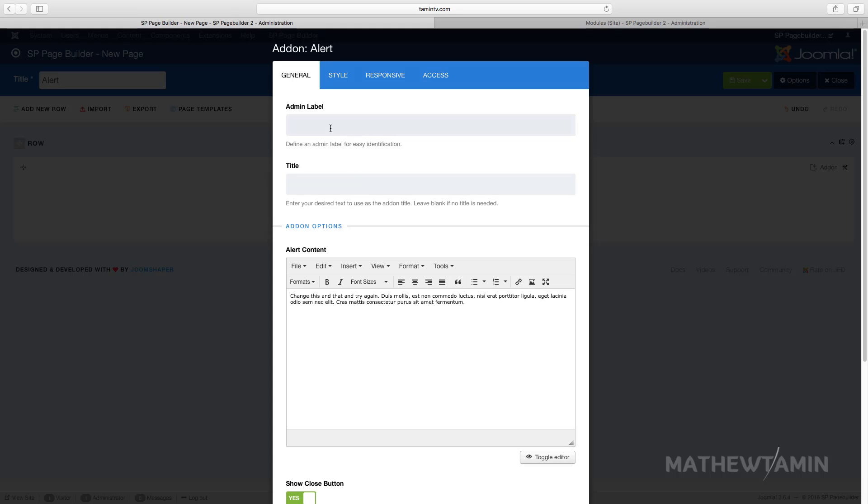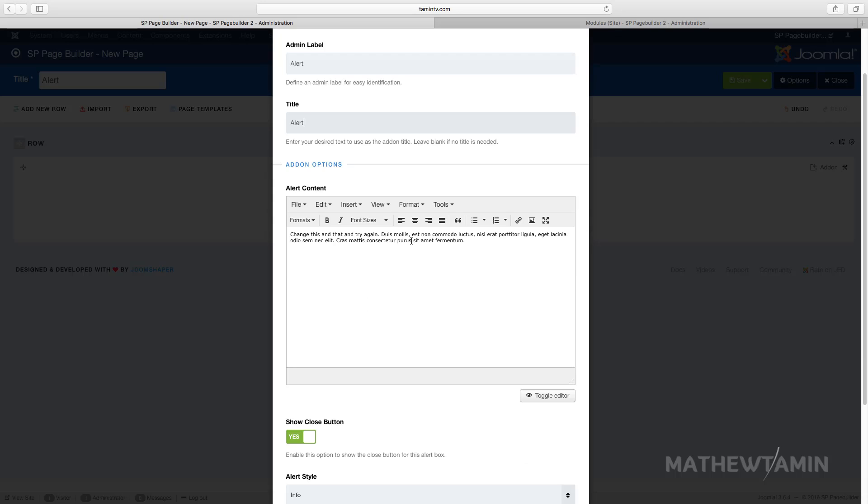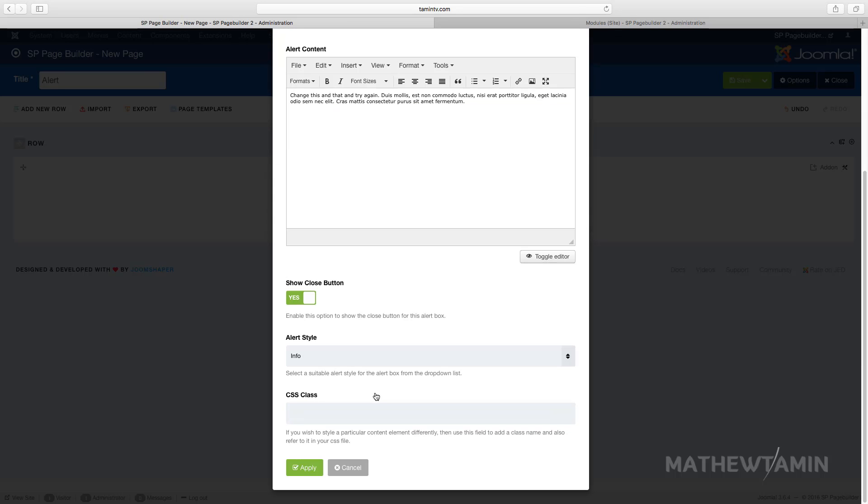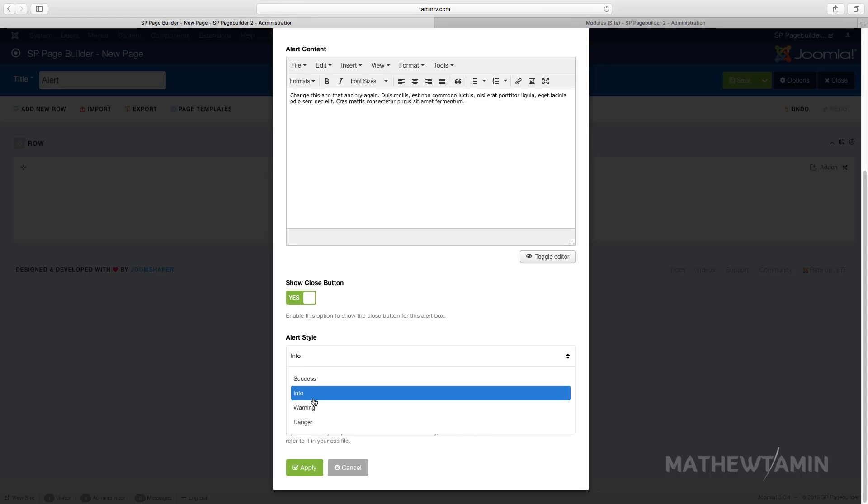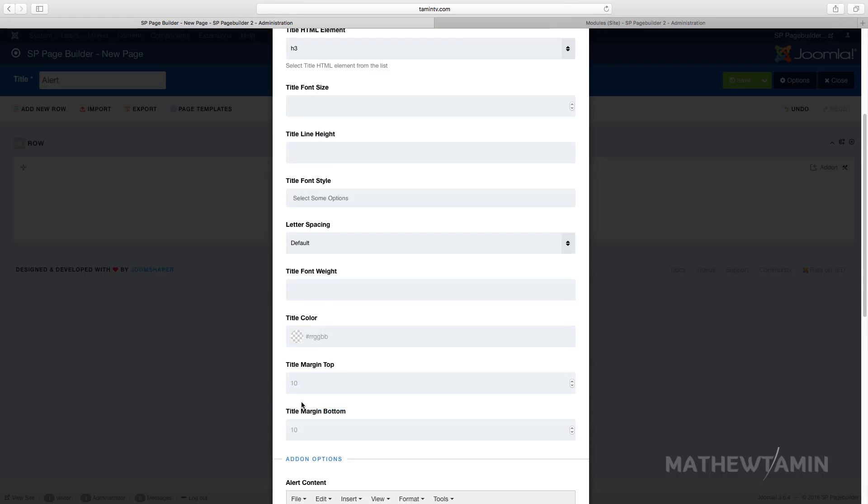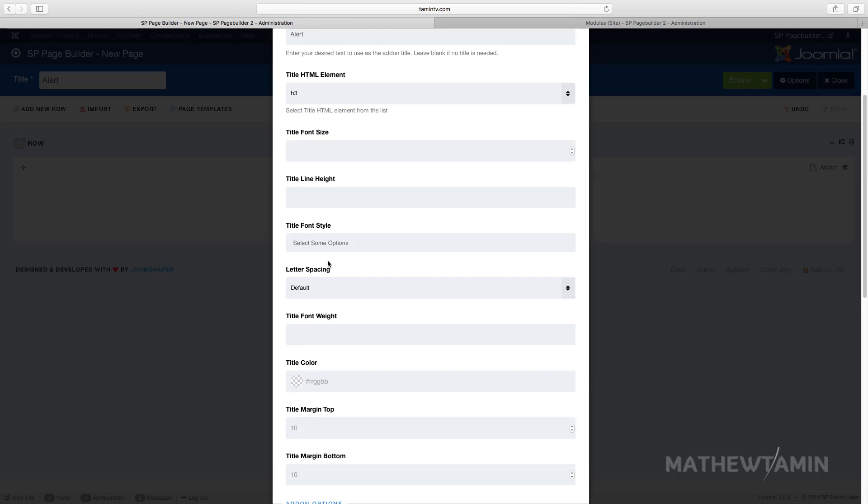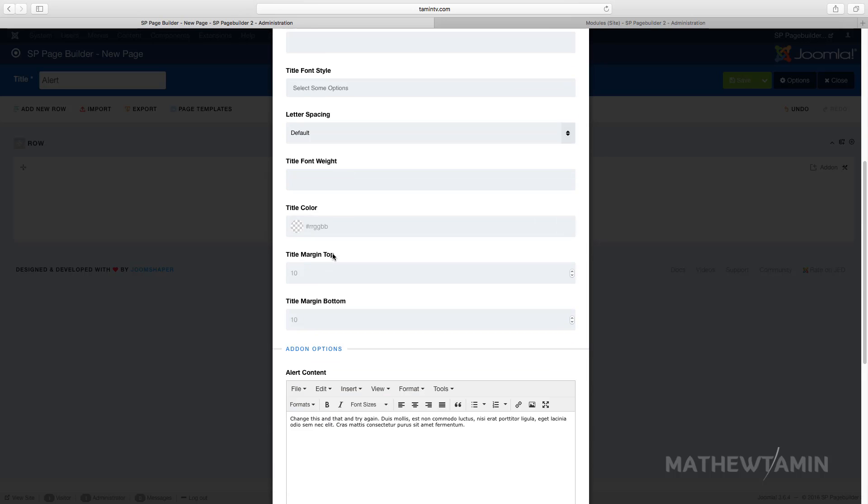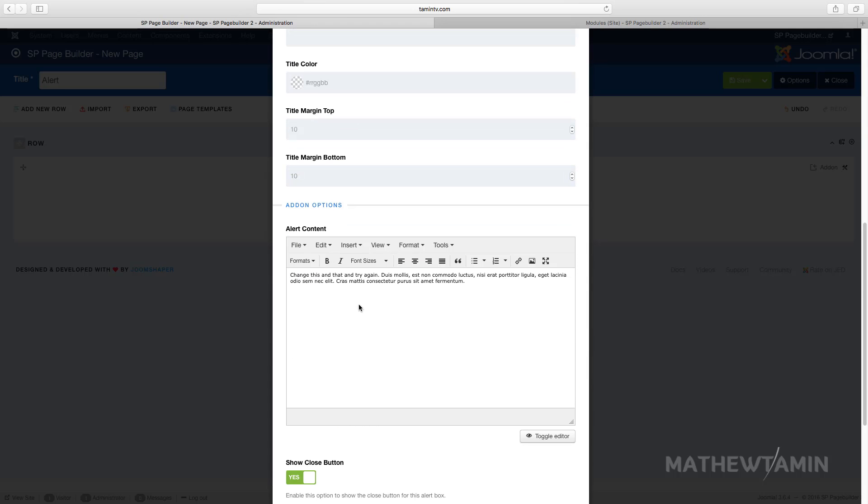I'm going to put an alert label and you can change this message here. You can show close - do you want them to be able to close this alert, yes or no? You can change the style for the alert and once you do that you can change the additional colors.